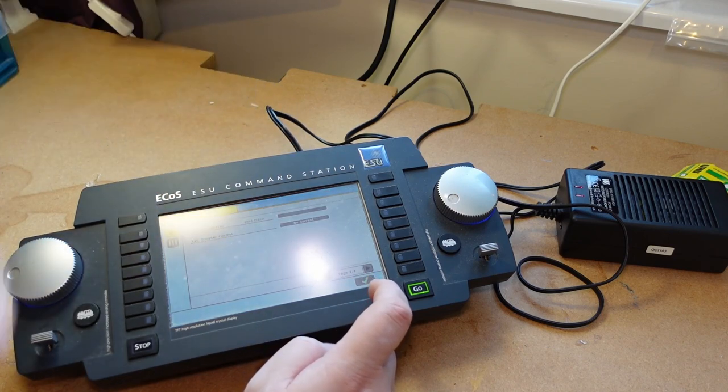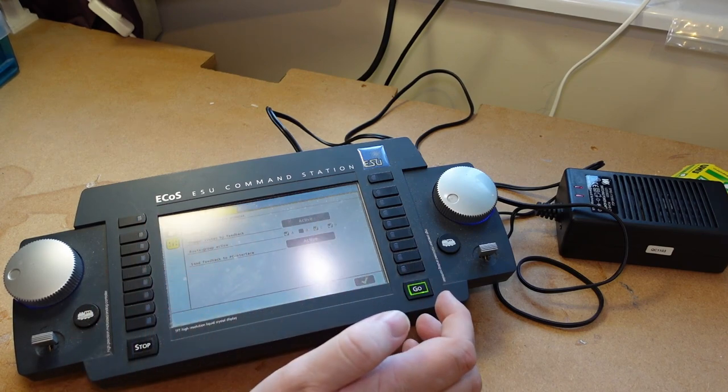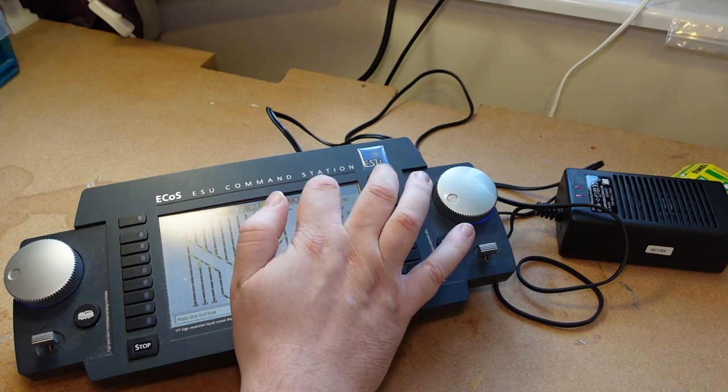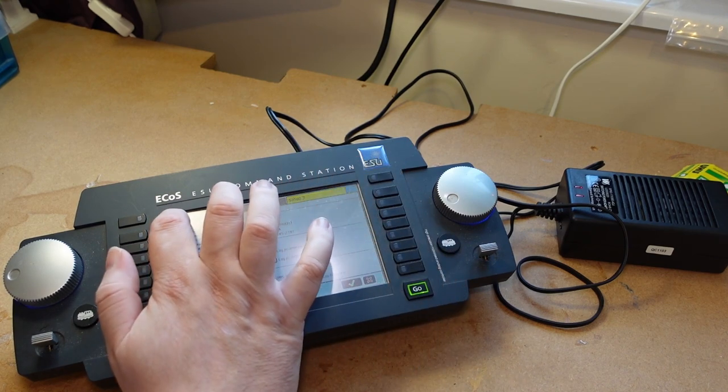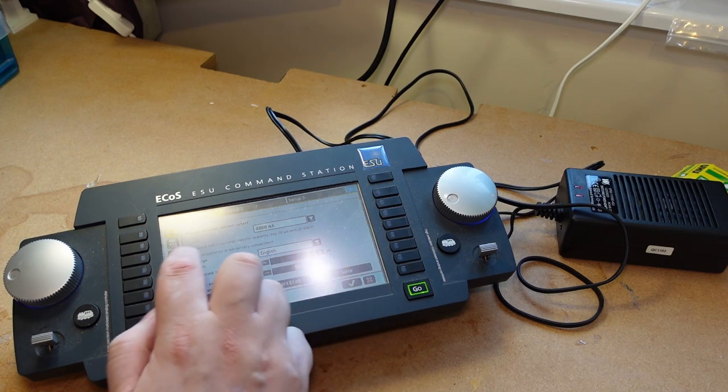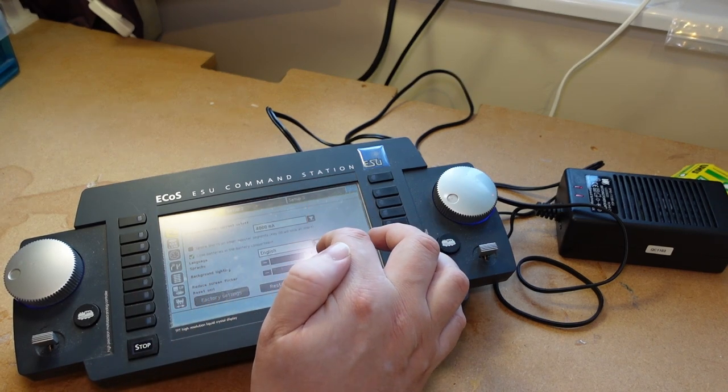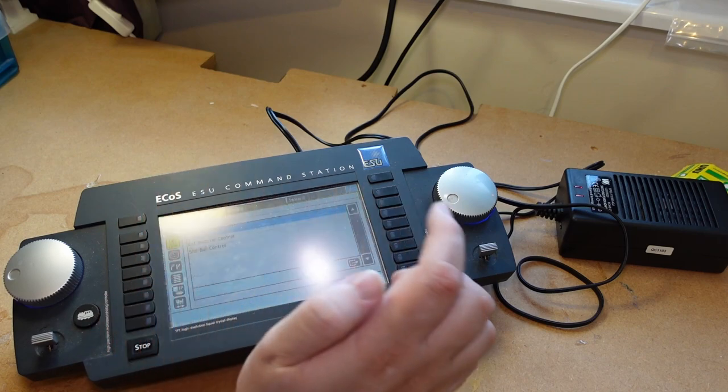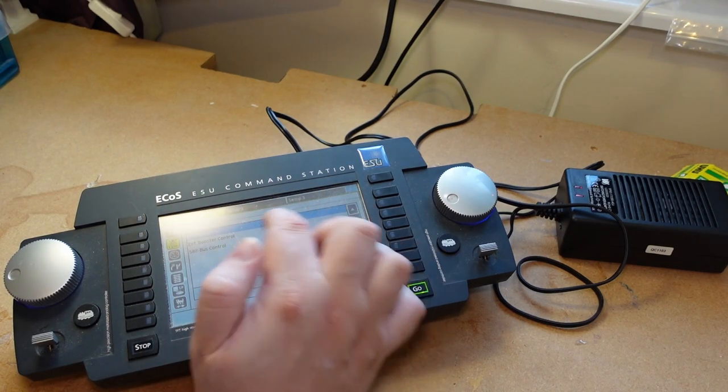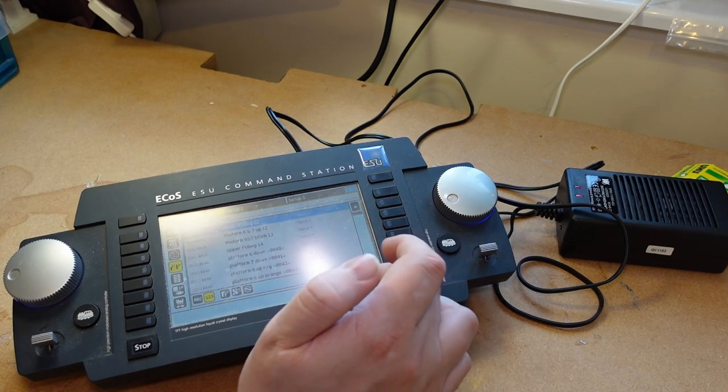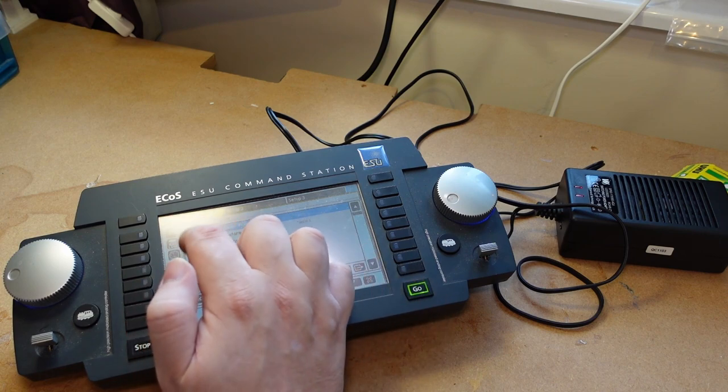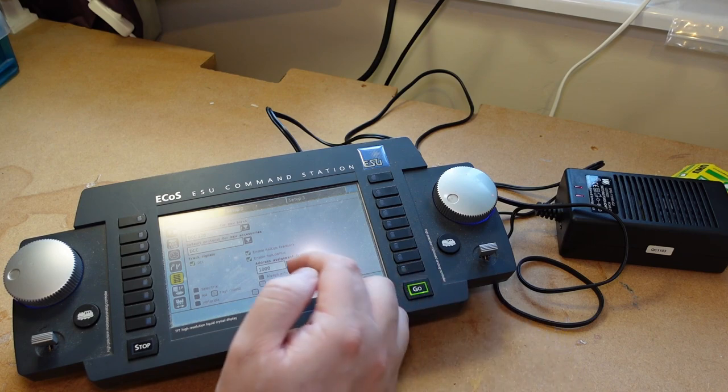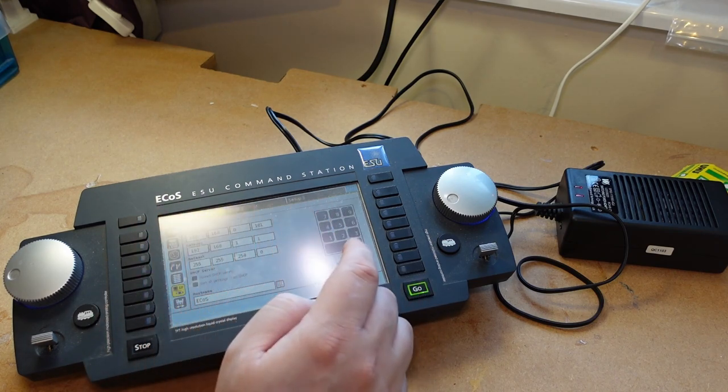You can adjust most things and program your ECoS. You have your master settings where you can see internal booster, external booster, feedback and bits like that, and then you have your help. We've got the internal booster, language, background, screen flicker and reset, then we have all the links, linked devices, then we have how everything works, then we have all of our accessories, then you have which protocols and things you're using, then you have your network.